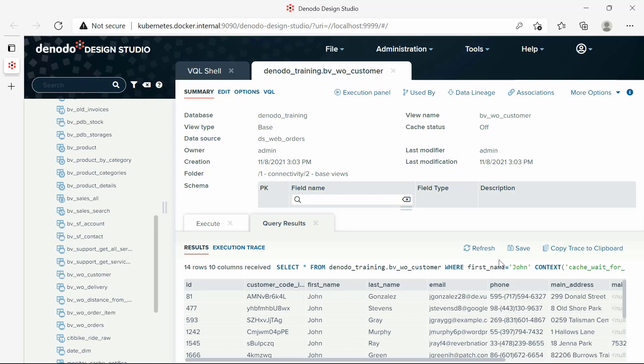If you are familiar with SQL, you can see that the VQL query is very similar to SQL. Now, let's review the rest of the options available in the Execute panel.